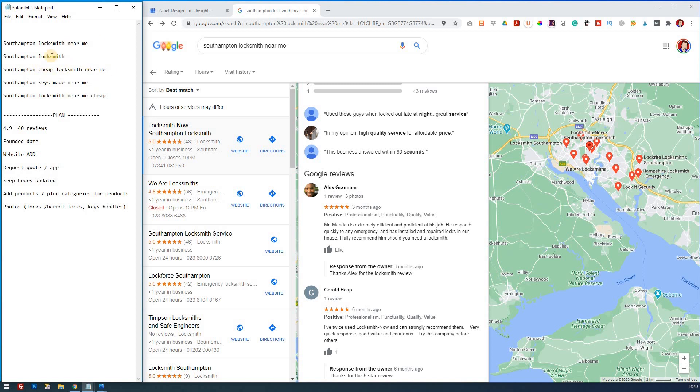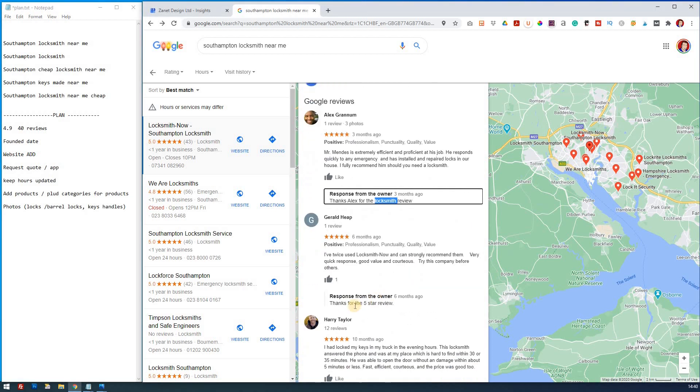Try and integrate these when it comes to replying. So thanks, Alex, for the locksmith review. So they've put the keyword there in a response. Again, they mentioned the review here, but they haven't done it, but they are replying. So always reply.